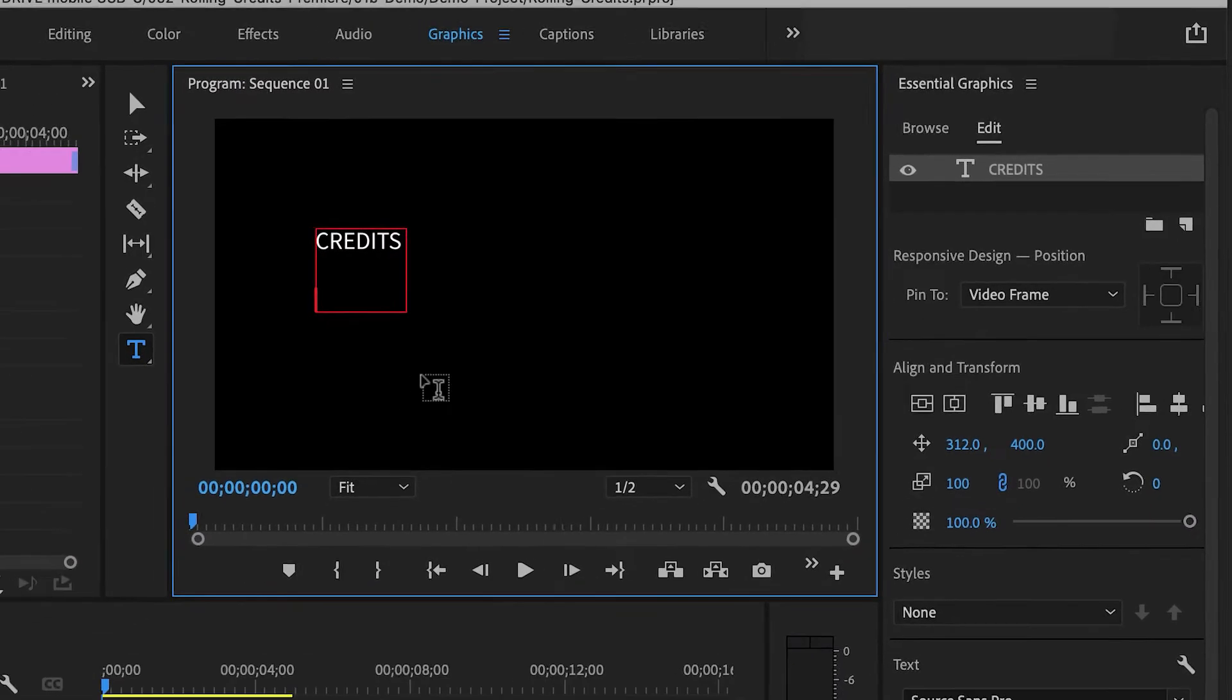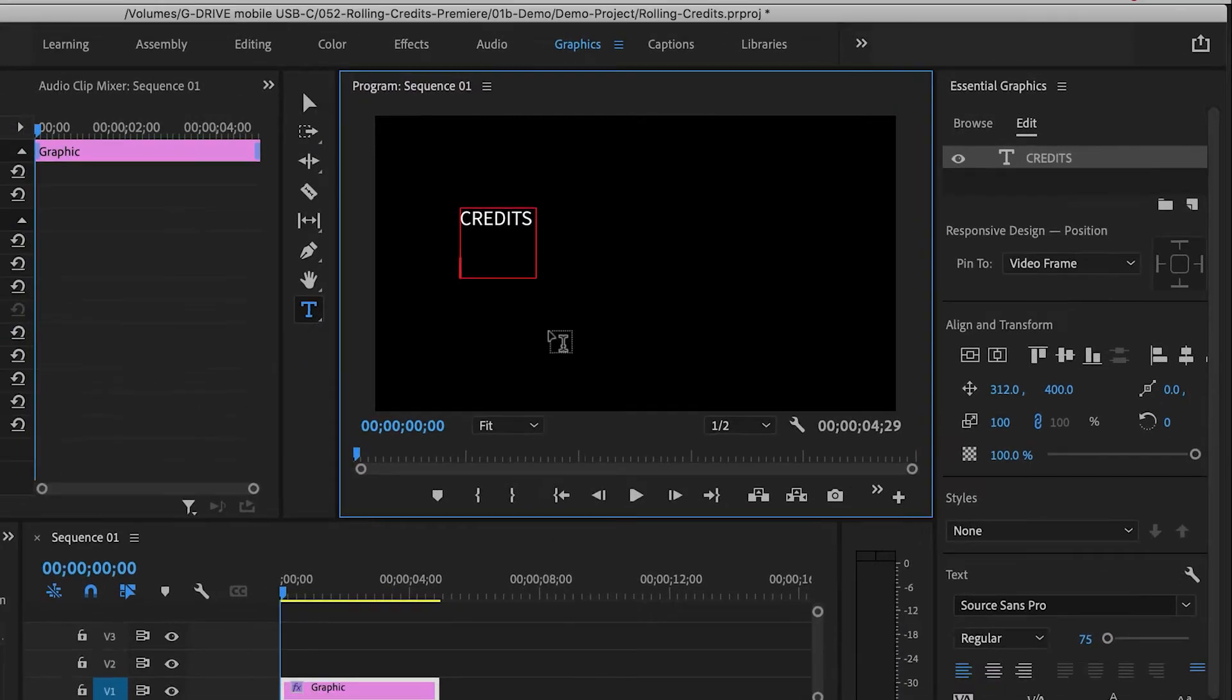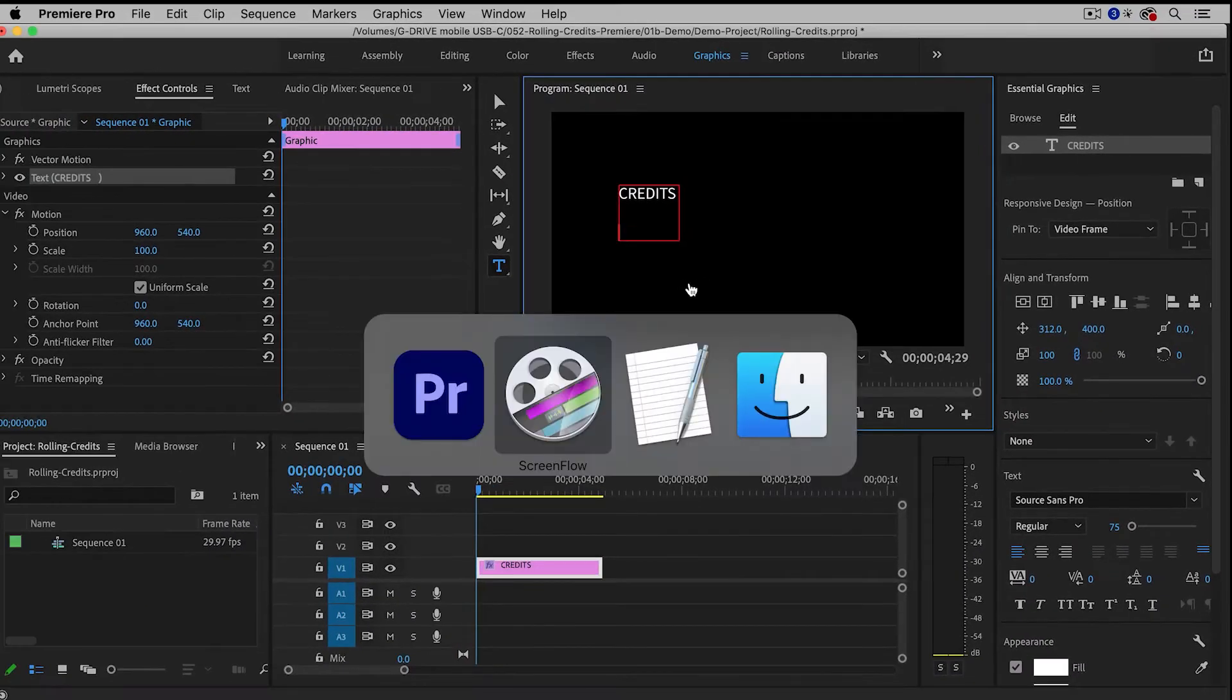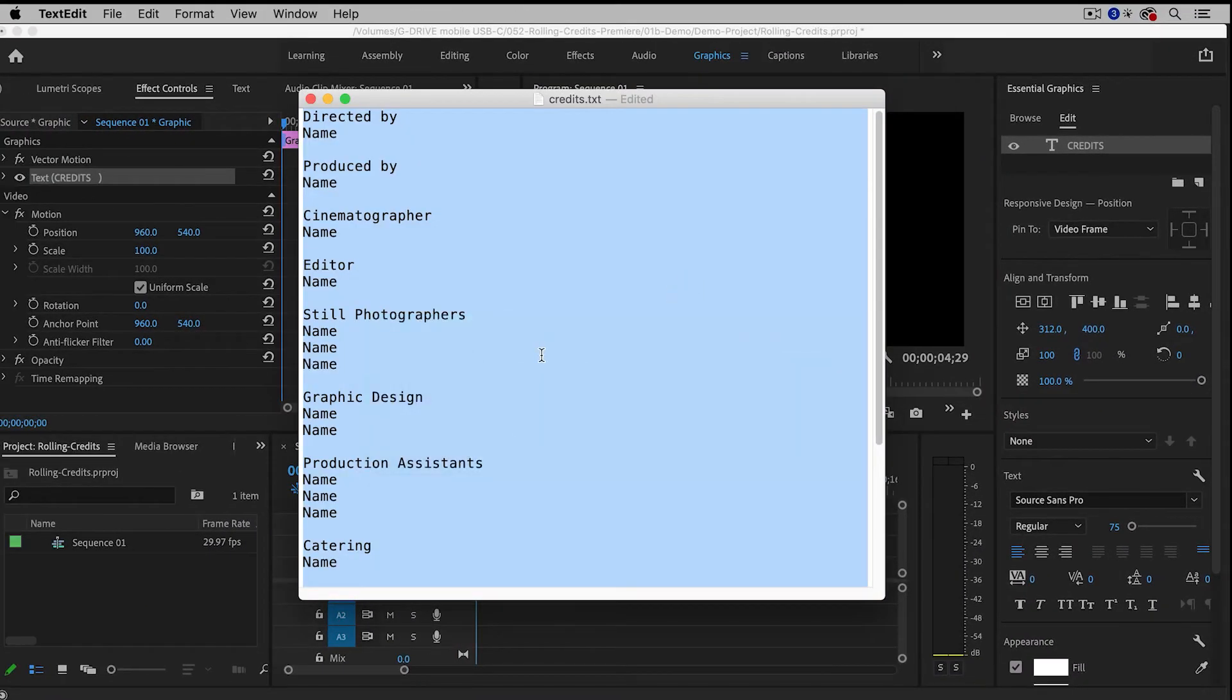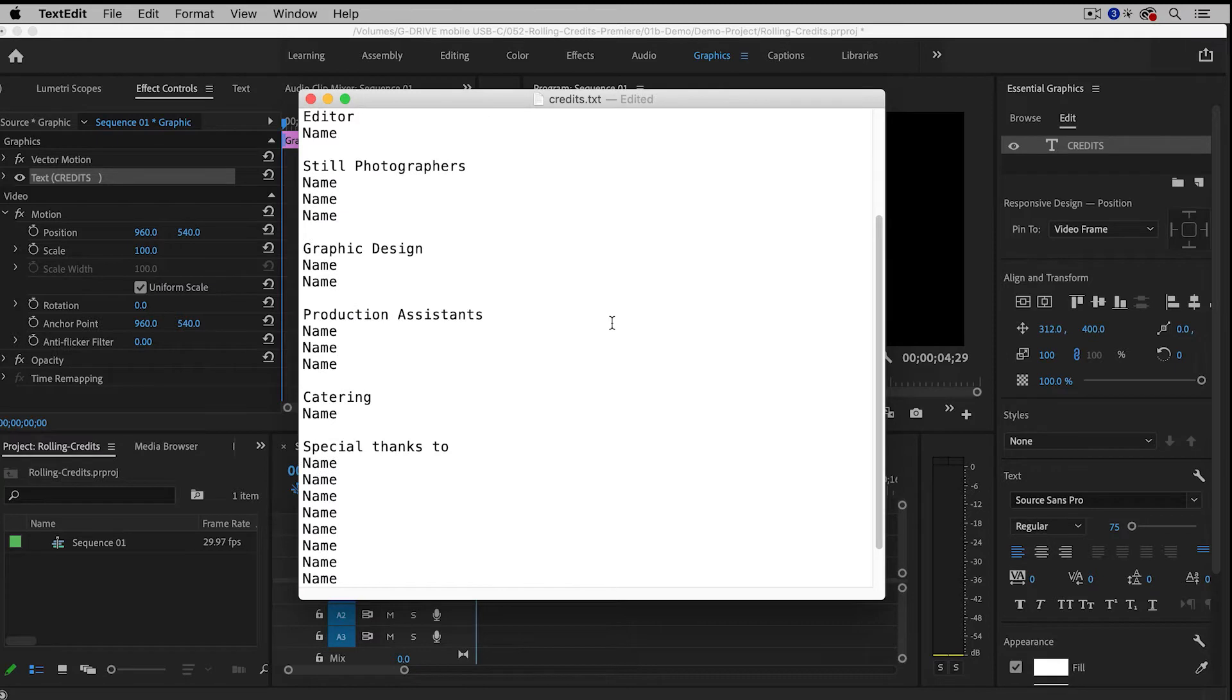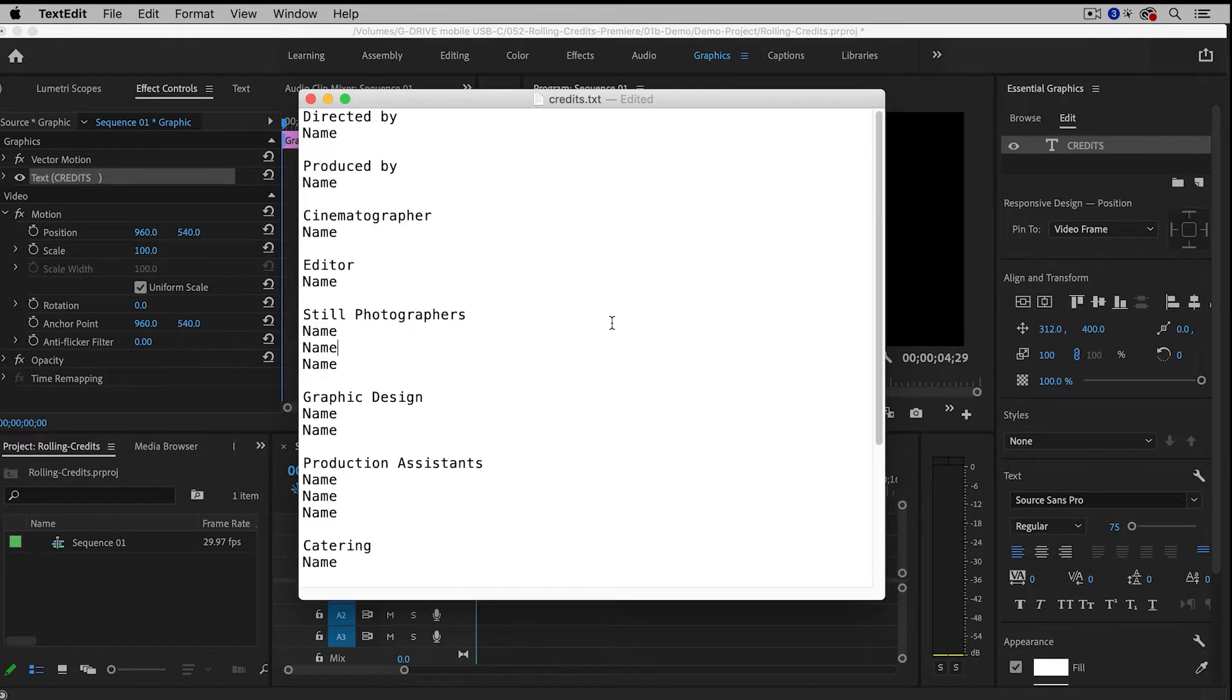Now, you can type everything in manually, but usually it's a lot easier to create your credits in another file and just copy and paste them.